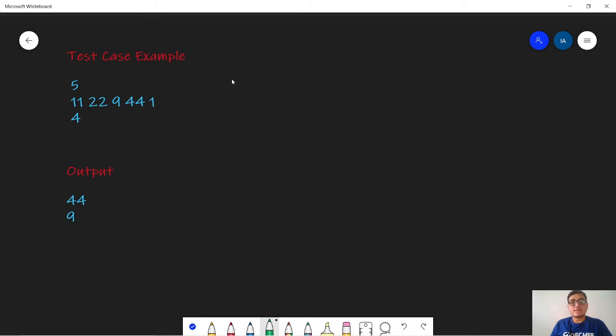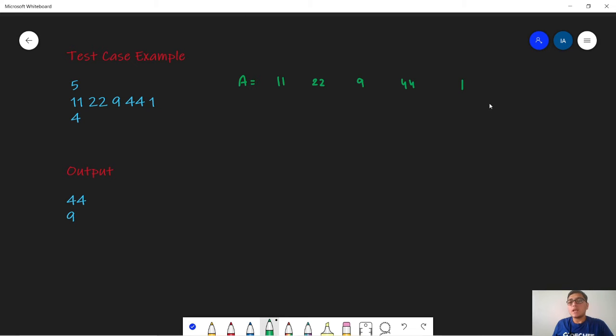Now let us look at some test cases. So in the first test case we are given A as 11, 22, 9, 44 and 1. The largest element in this array is 44, so we print 44.